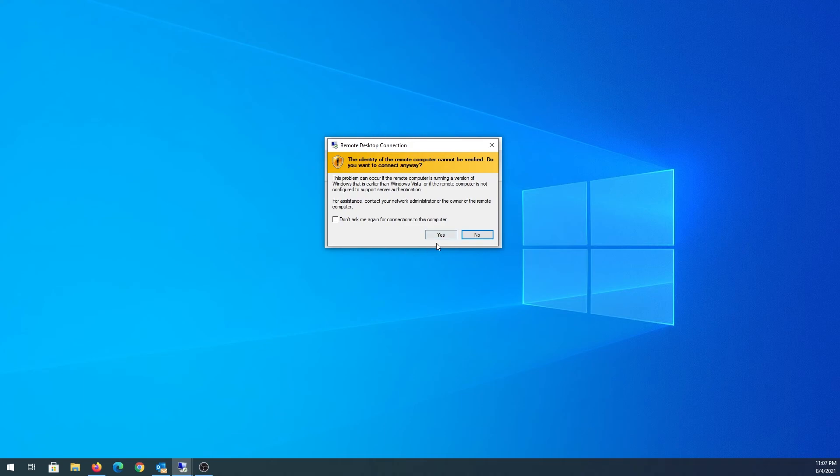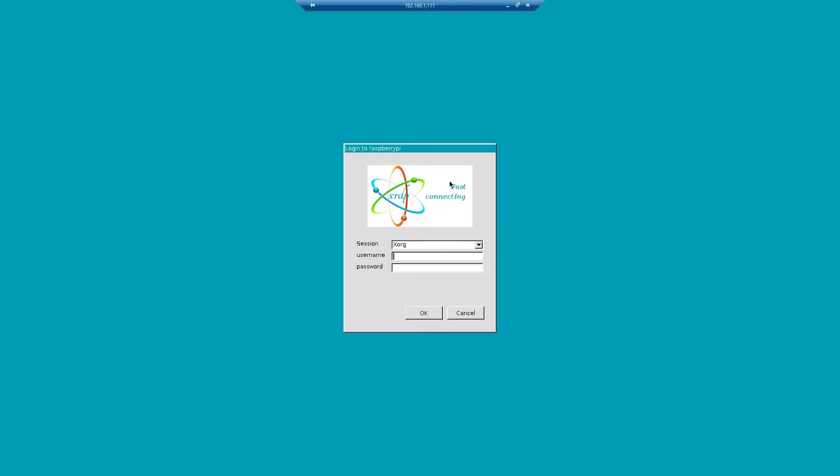Once this window appears, just press on yes. And then we'll be presented with this login page. Session, leave everything as default.